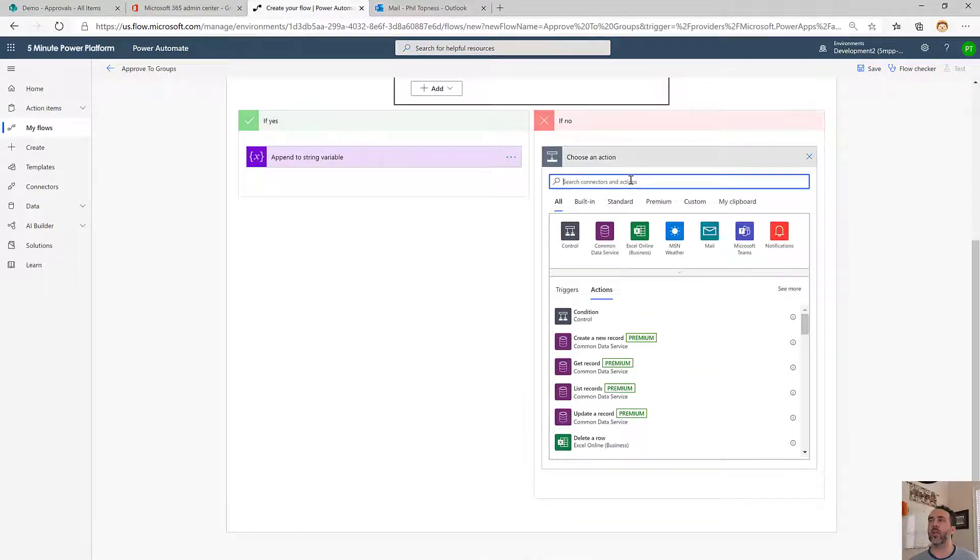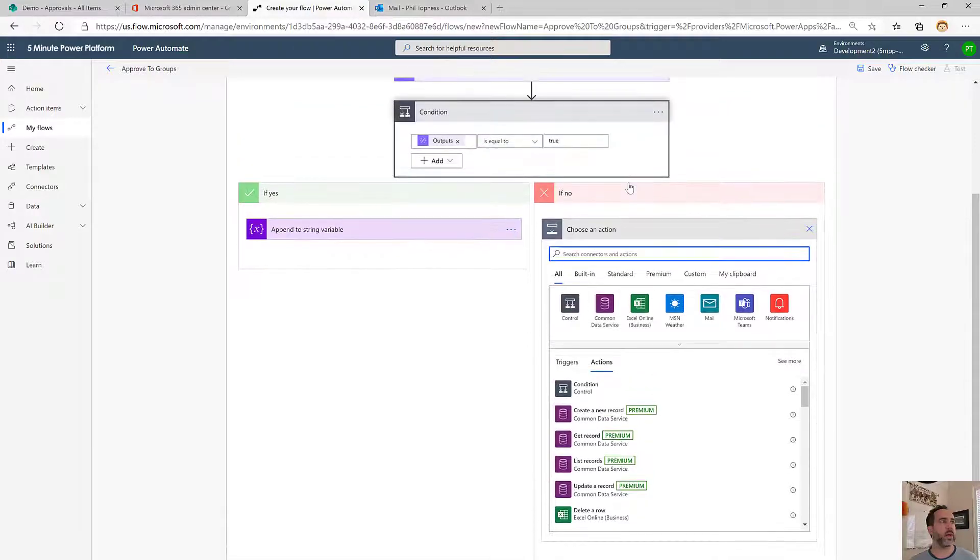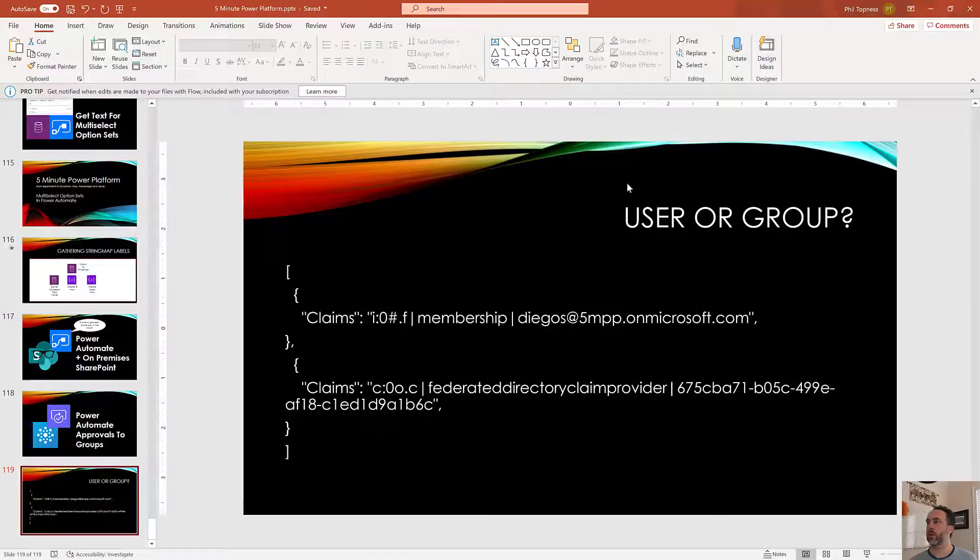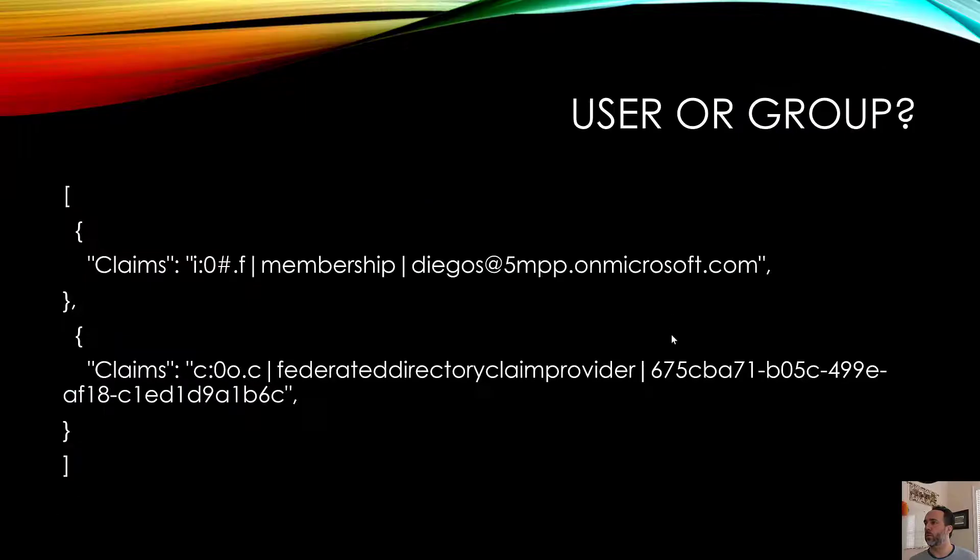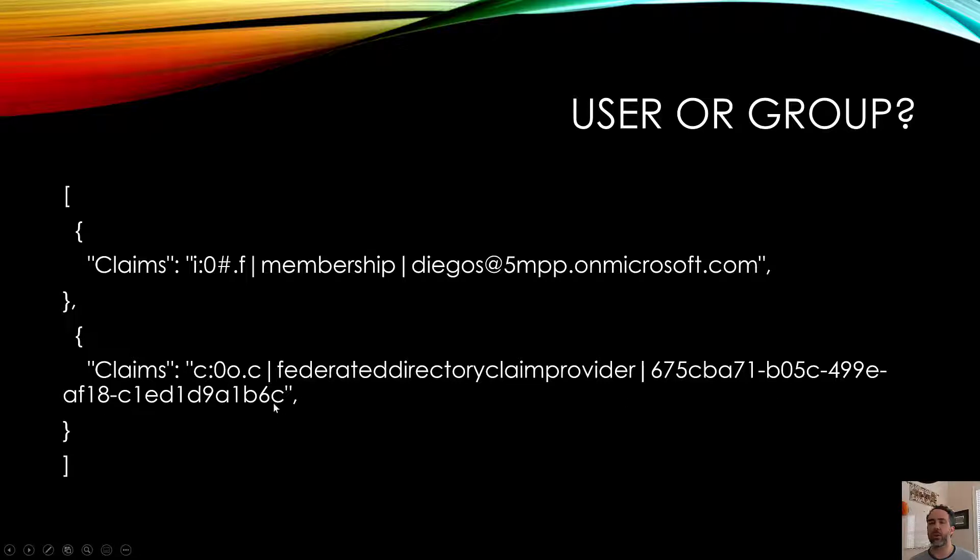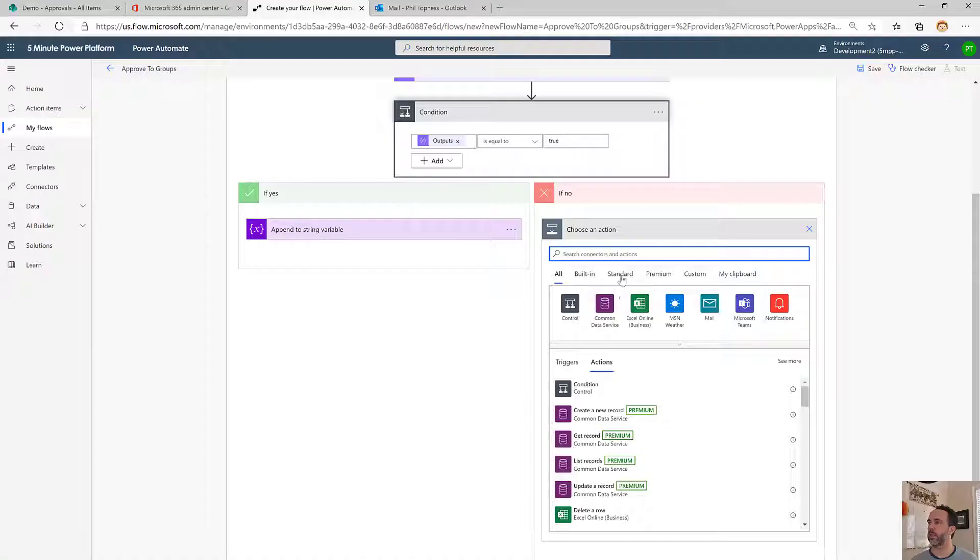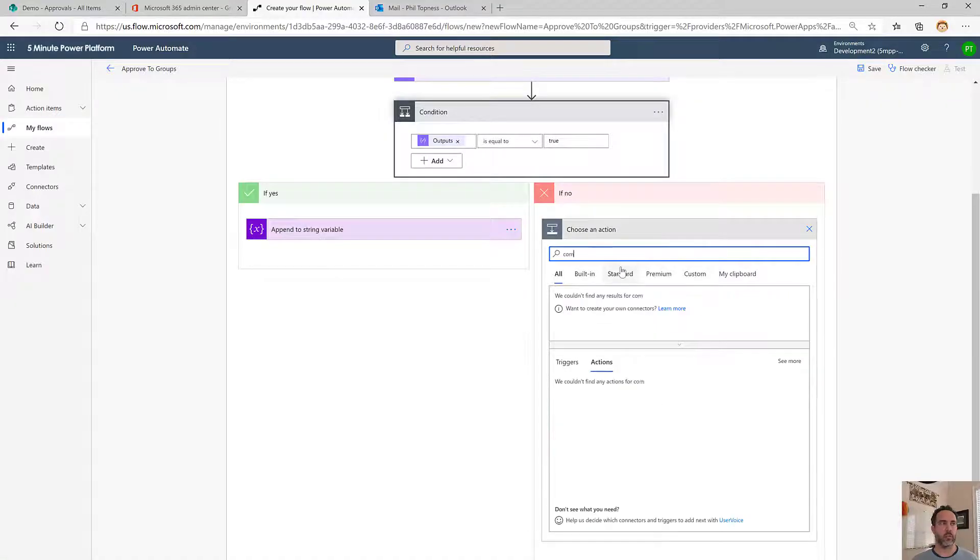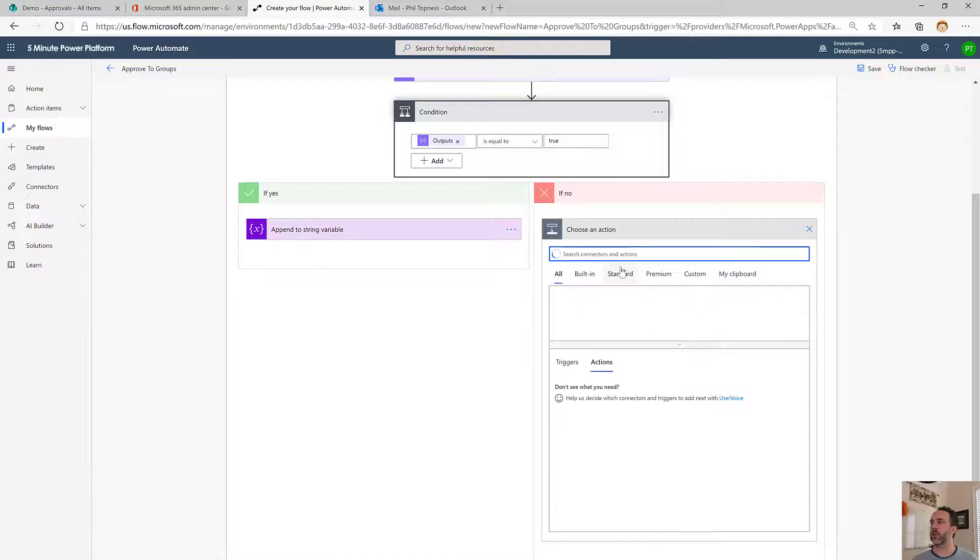Over here we're going to look up the group. If we go back here what we need is the group ID which is the last 36 characters of the string. So what we're going to do is use another compose to get just that last 36 characters. We'll bring a compose over here.